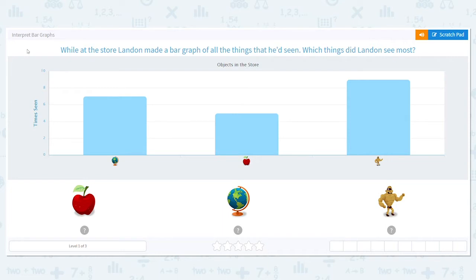Alright, let's practice interpreting bar graphs. Bar graphs are so much fun, especially to people like me who like a visual to help me solve problems. While at the store, Landon made a bar graph of all the things he had seen.